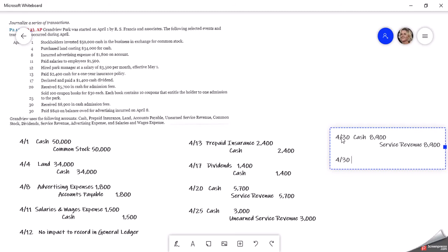On April 30th, we paid the $840 balance that is owed for advertising on April 8th. On April 8th, we put it all on account. So if we look back, we put it to accounts payable. So now we have to take it out of accounts payable. Initially, when we put it in, we credited accounts payable, which is the normal balance of a liability. So it made it bigger.